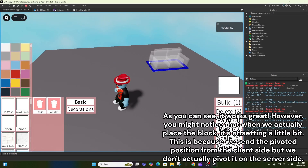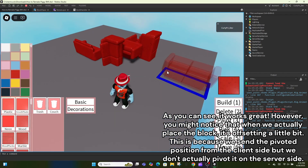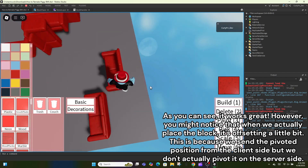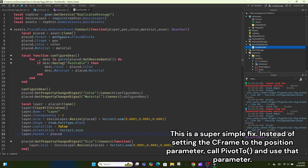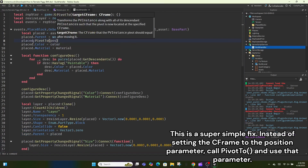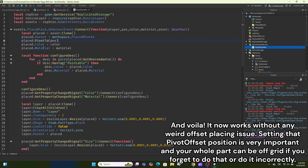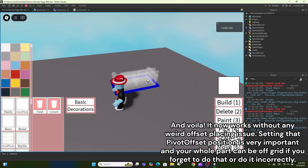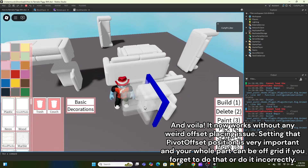As you can see it works great. However, you might notice that when we actually place the block it's offsetting a little bit. This is because we send the pivoted position from the client side but don't actually pivot it on the server side. This is a super simple fix: instead of setting the CFrame to the position parameter, call Pivot2 and use that parameter. Now it works without any weird offset placing issue. Setting that pivot offset position is very important — your whole part can be off grid if you forget.